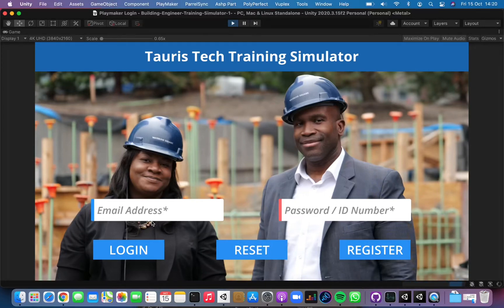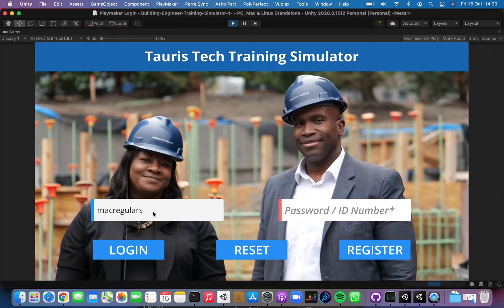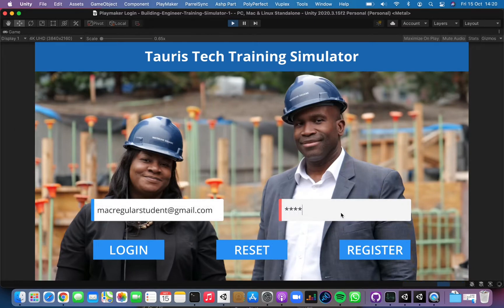Hello, this is Oliver and I'm going to walk you through the new version of the Taurist Edge training app. Let me input my credentials — this is just a new design of the login screen. You will be using your actual credentials, so don't worry about that. You're keeping your current credentials, so let me log in now.